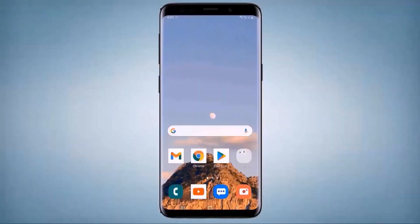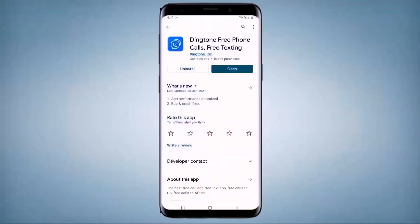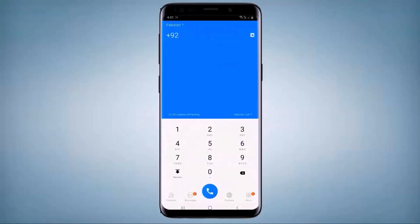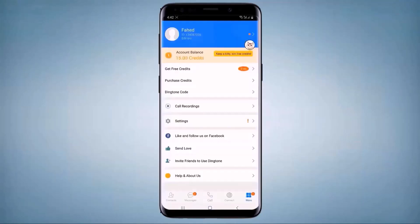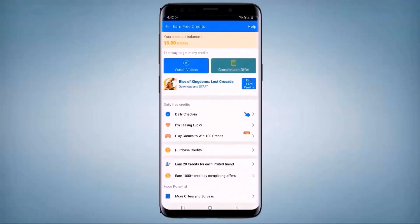If you want to make free calls all over the world without balance, all you need to do is install an app called Ding Dong on your phone. You will get 15 credits when you sign up for the first time. You can also get daily free credits by watching videos and daily check-ins, and you can use these credits to make free calls.